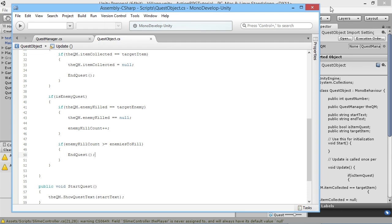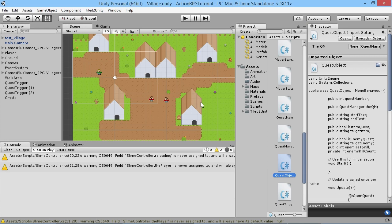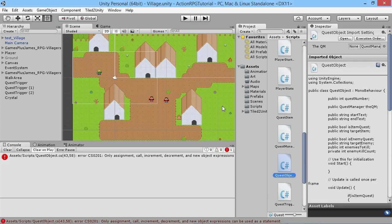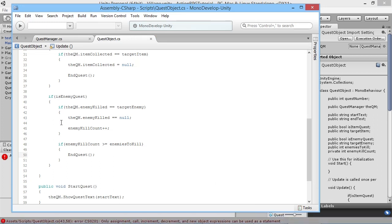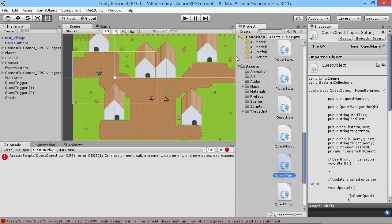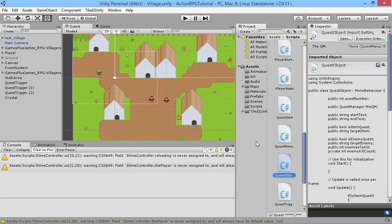We save the script and go back into Unity. There's an error on line 43 - that should be a single equals sign, not double equals. Double equals is for checking a value; single equals is for setting a value. That's the only change needed to the Quest Object script.